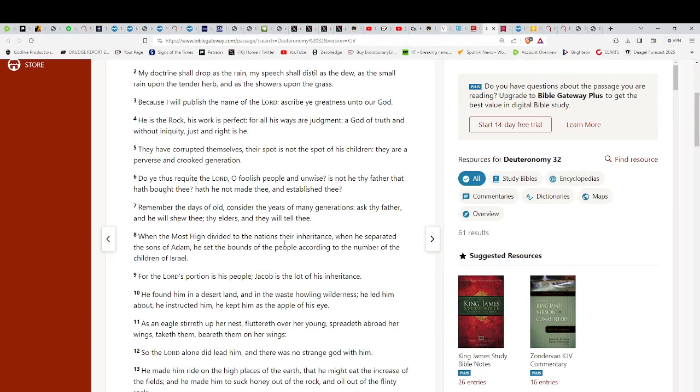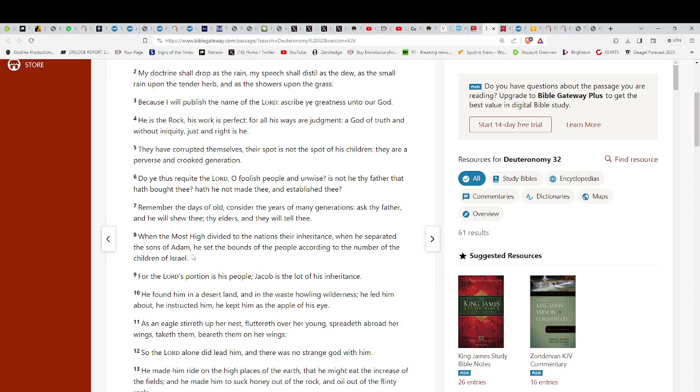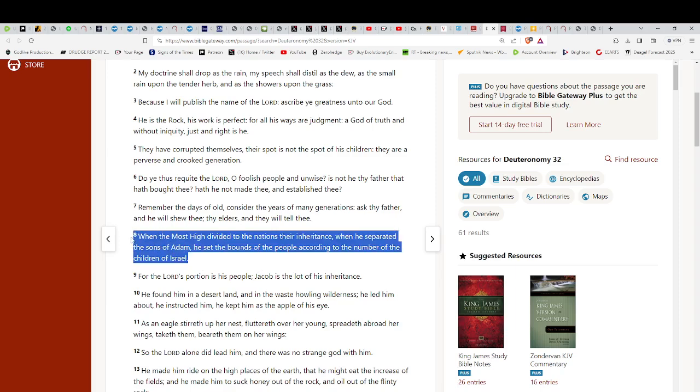When the Most High divided nations, aha, the Most High divided the nations, their inheritance. When he separated the sons of Adam, he set the boundary of the people according to the number of the children of Israel. That right there makes absolutely no sense in the way it's written. Why? Because this is in the beginning.